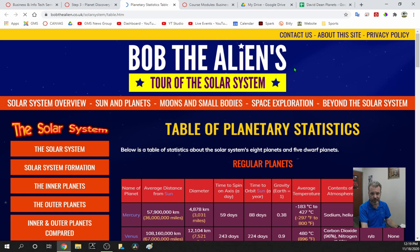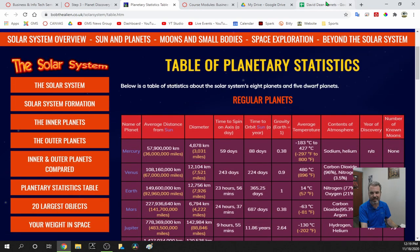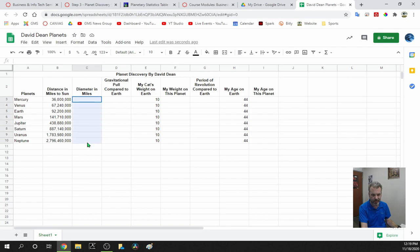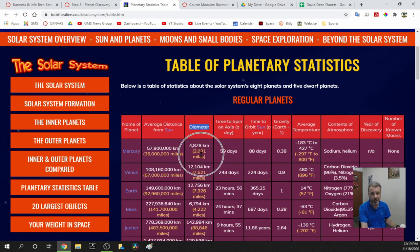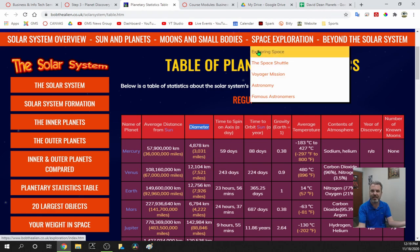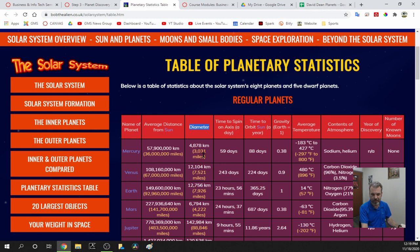In C3 through C10, find each planet's diameter in miles. To find diameter in miles, check out the site called Bob the Alien. We need Mercury's diameter in miles, which is 3,031. Diameter in miles is how big around the planet is — think of it like the size of your belt. For Venus it's 7,521.